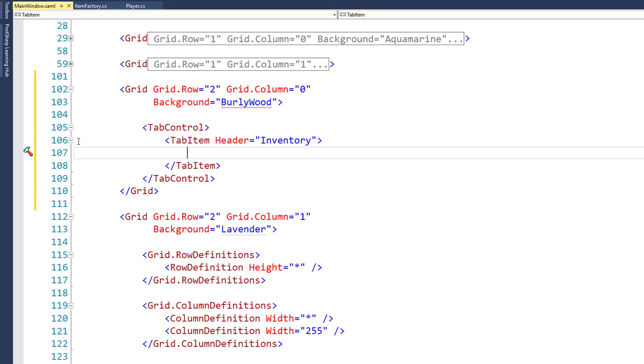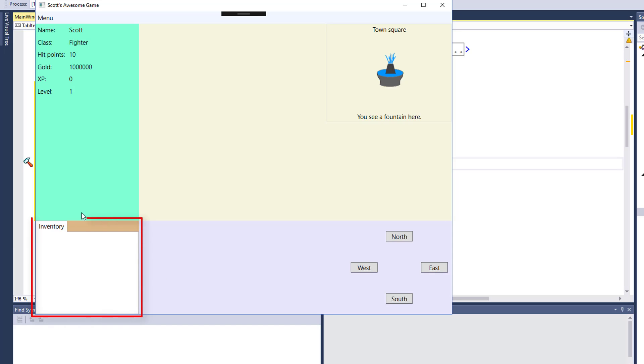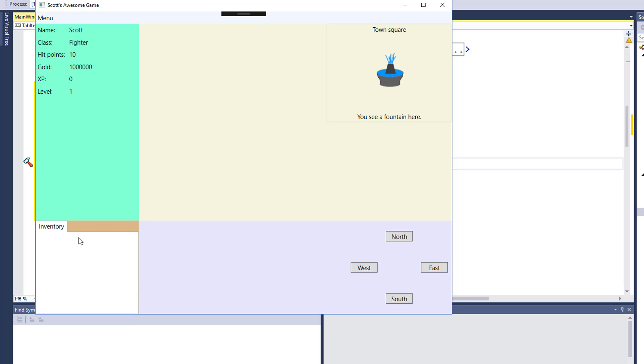Now let's run this just so you can see what a tab control looks like. And here it is in the lower left-hand section. See how we've got this inventory in the screen underneath it?